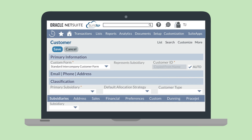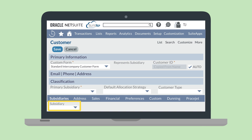On this form, name the customer, choose which subsidiary that customer belongs to in the Subsidiary field, and choose which subsidiary the customer represents in the Represent Subsidiary field. Selecting a subsidiary in the Represent Subsidiary field is what designates this customer as being an Intercompany Customer. Under the Subsidiary sub-tab, you can select any subsidiaries that this customer will have transactions with. The only subsidiary you cannot select here is the subsidiary you chose in the Represent Subsidiary field.